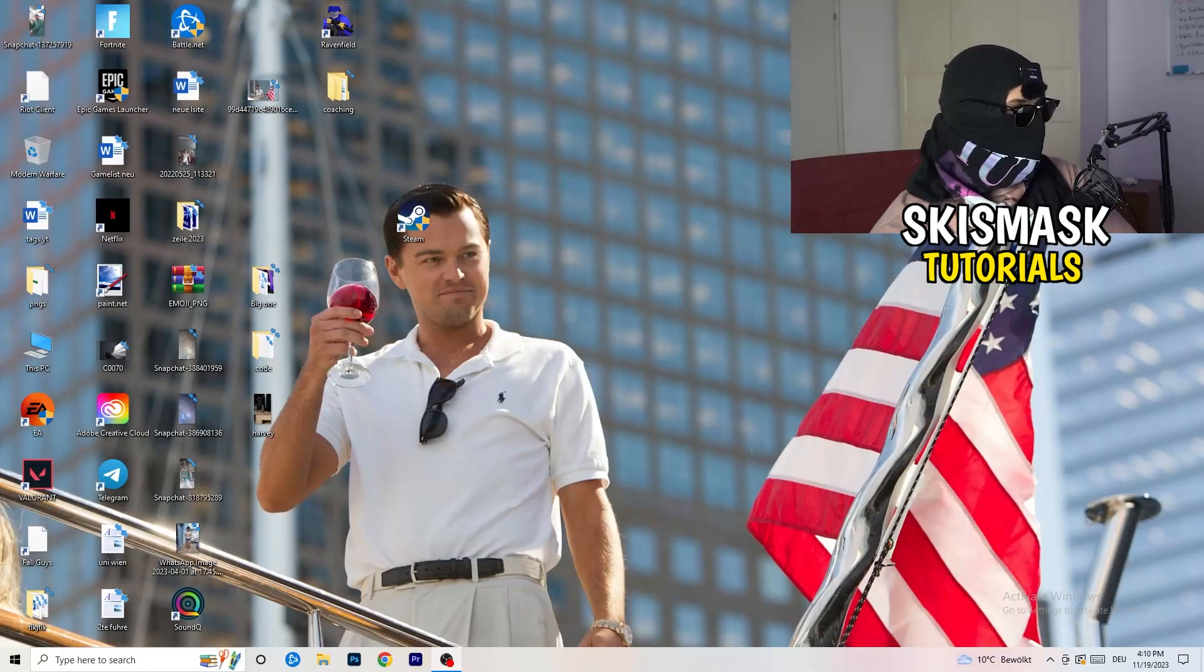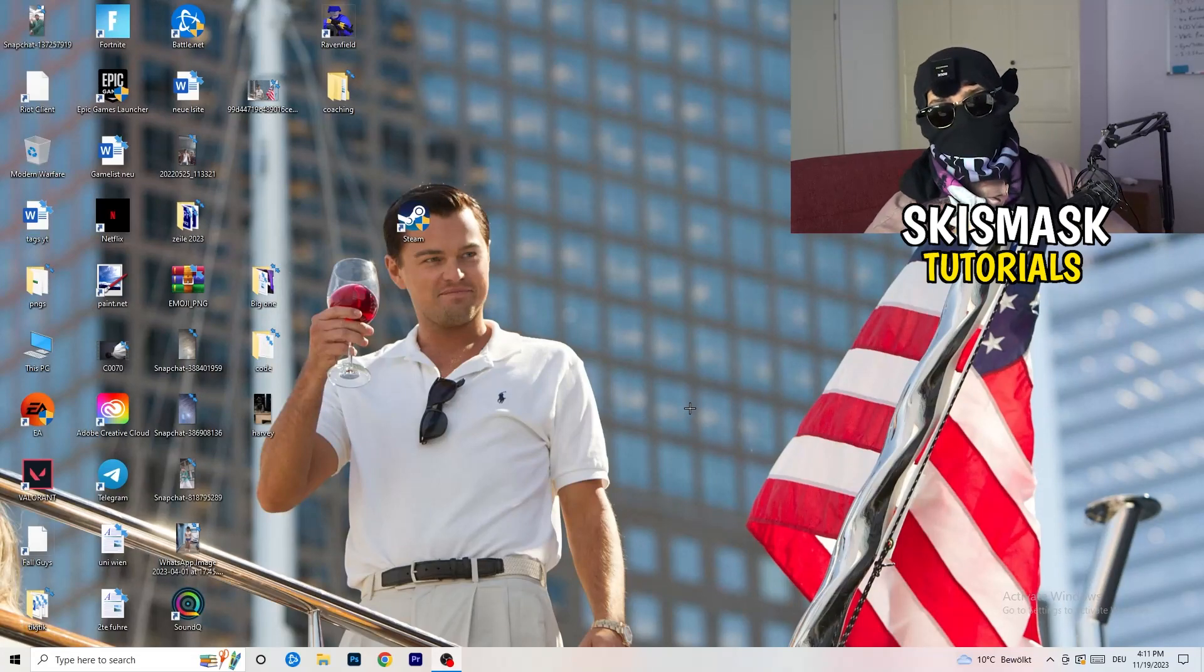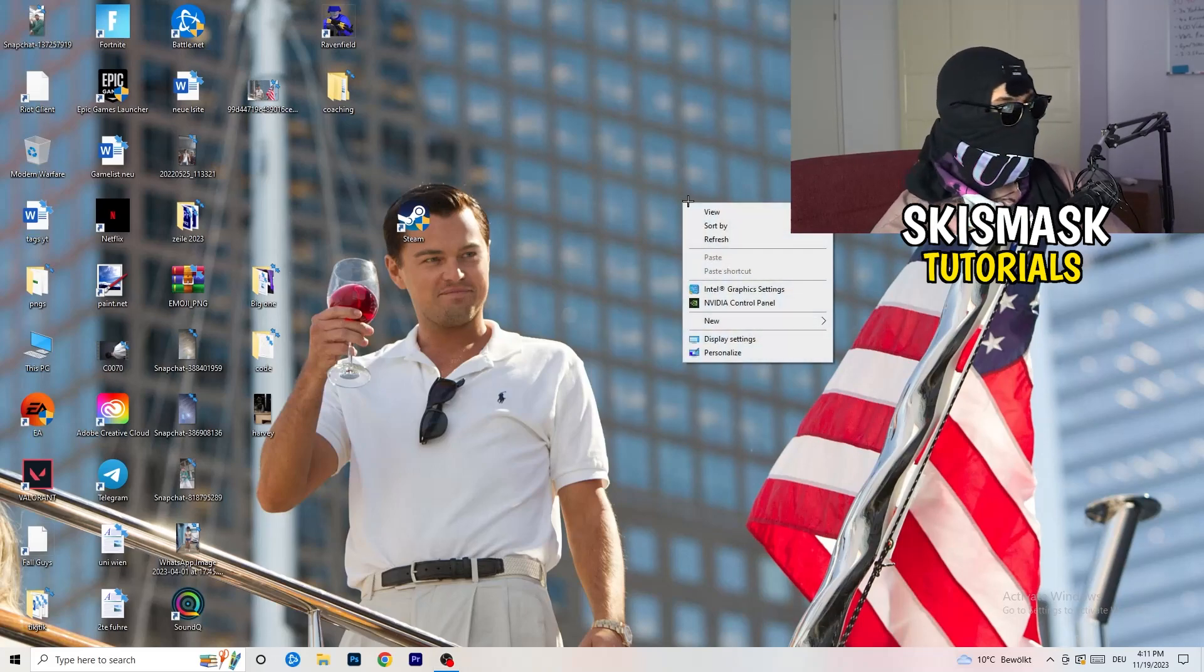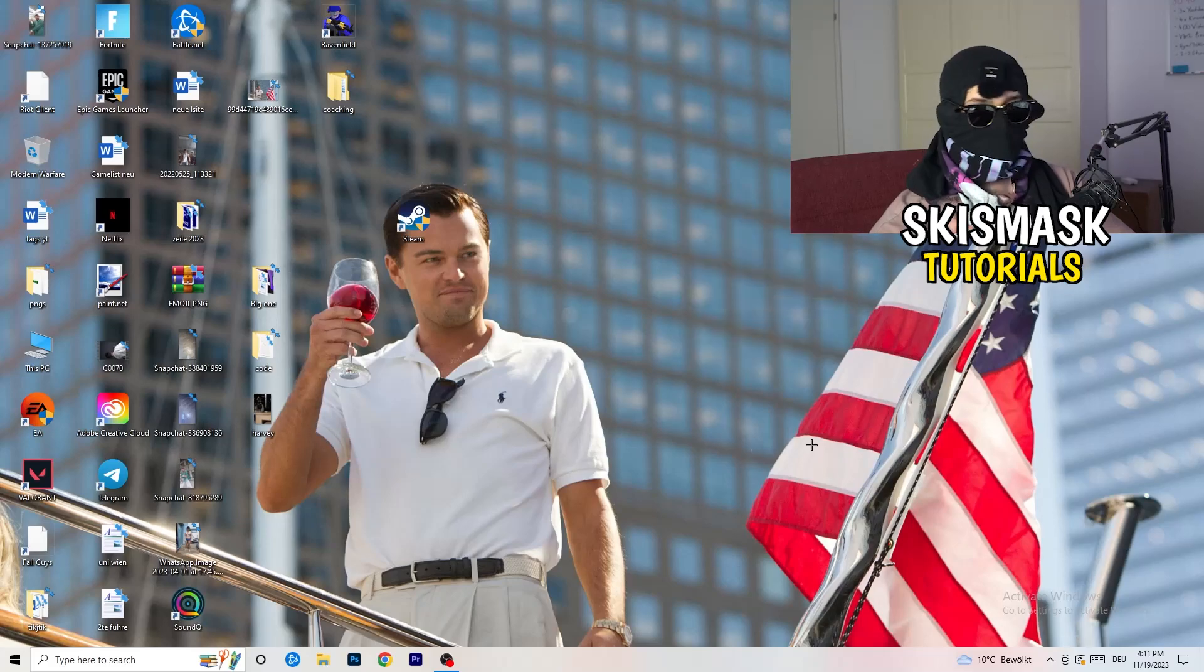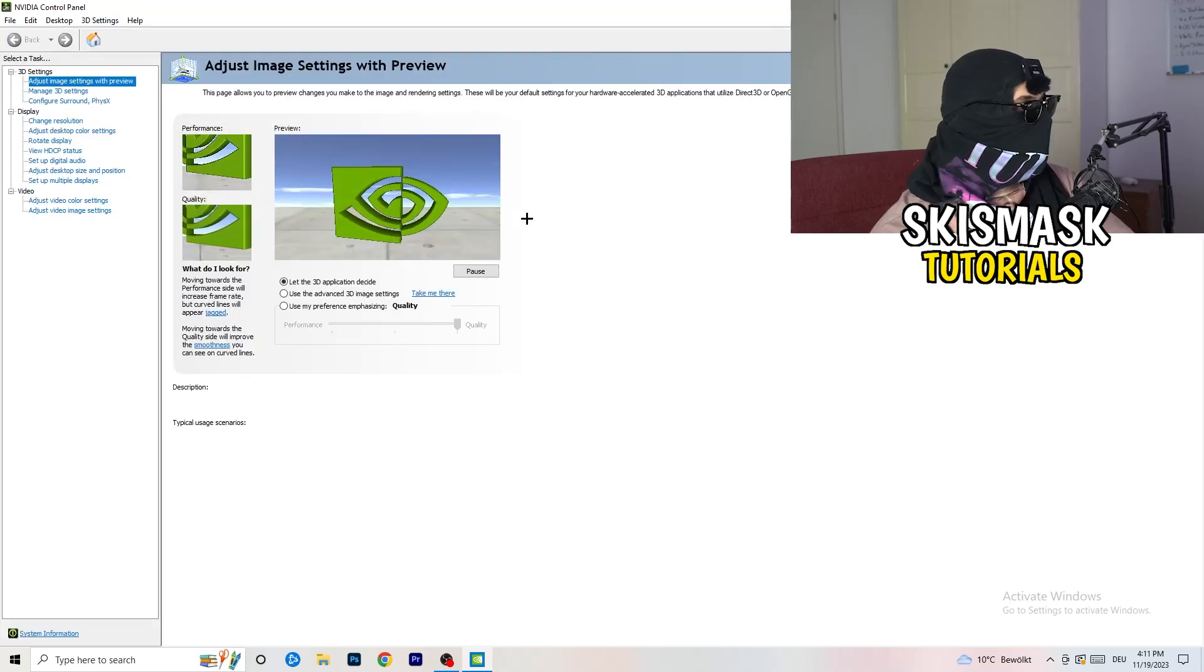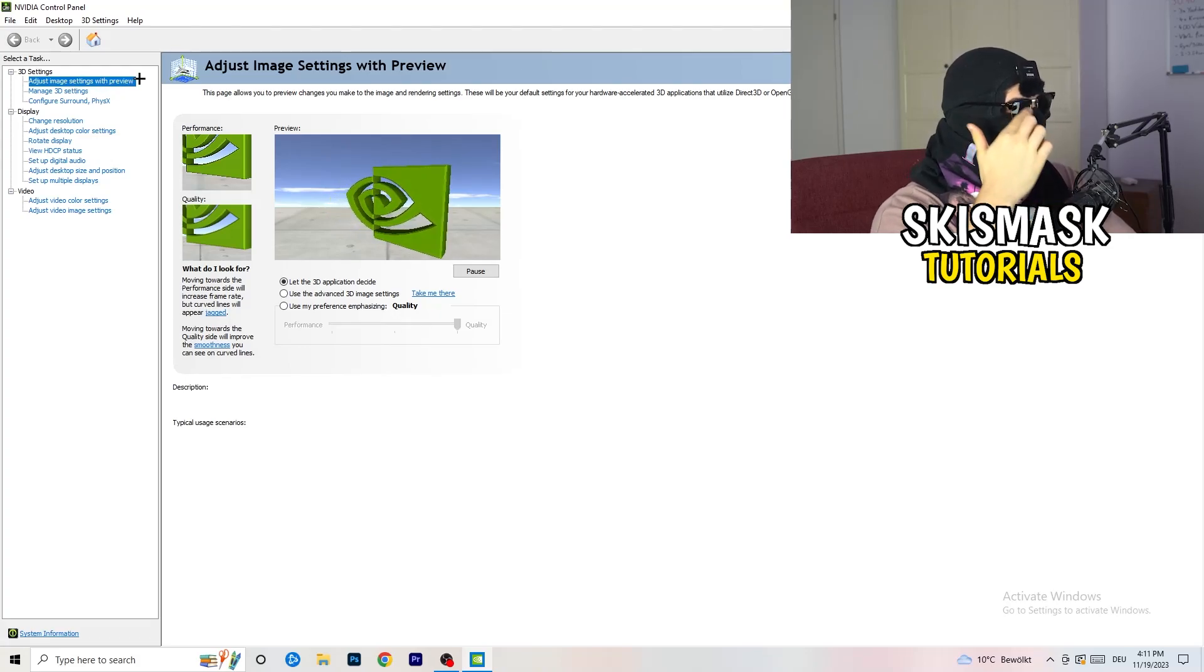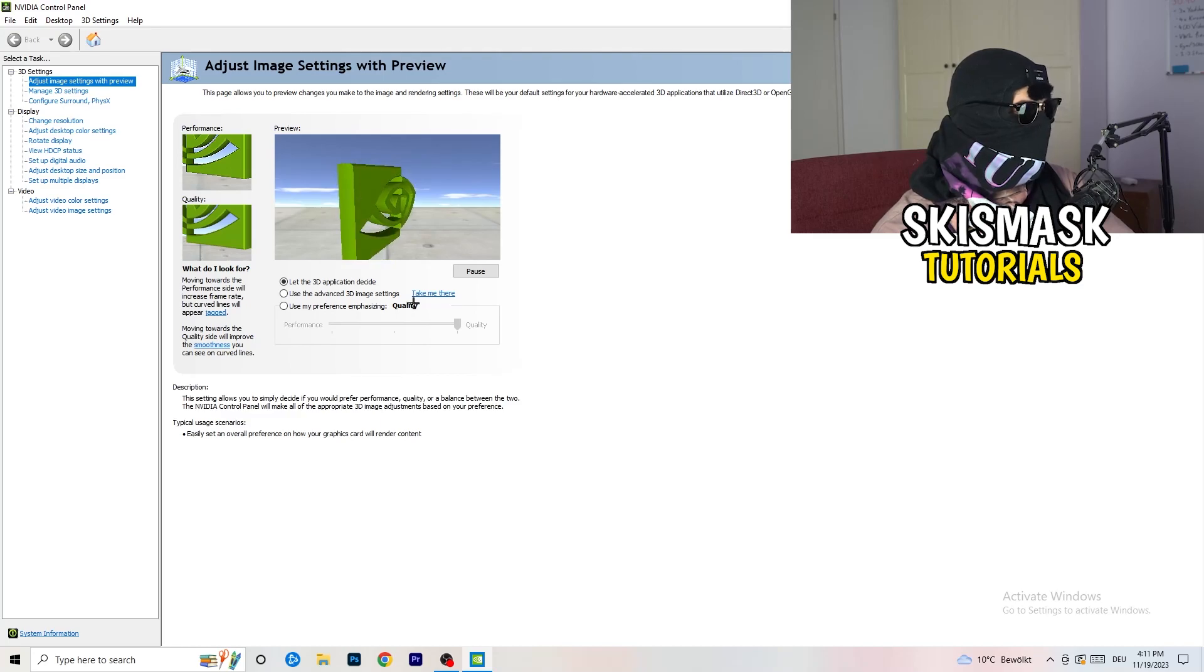So the first thing I want you to do is going to be really simple. I want you to go to your NVIDIA card. If you're using NVIDIA, you're going to right click onto your monitor, go to NVIDIA control panel. Wait till it pops up. I'm going to adjust image settings with preview. So you're going to see this little tab.